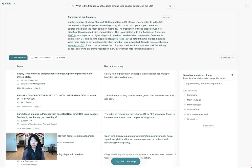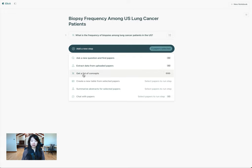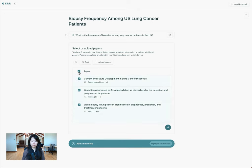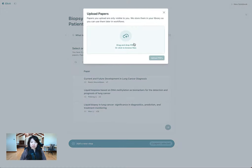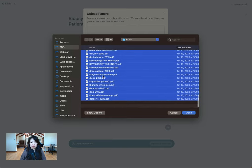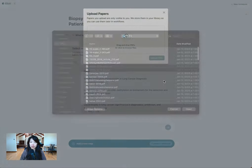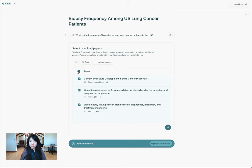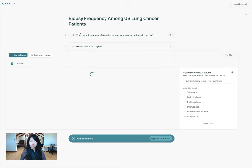I have a bunch of papers here. I can collapse this for now, and then I can also add this step: extract data from uploaded papers. I'll click that, and then I can select all the papers that I've collected from outside of Elicit and bring them here as well. From here, you can upload more papers, select all in a folder, and so on. In this case, I'll select three papers from my set to analyze and they'll start populating in Elicit.